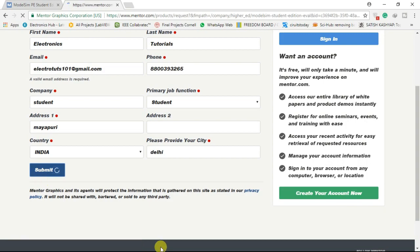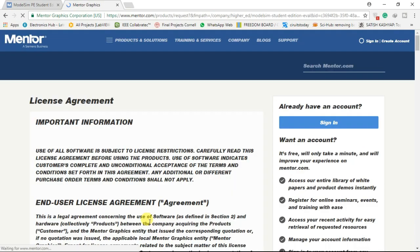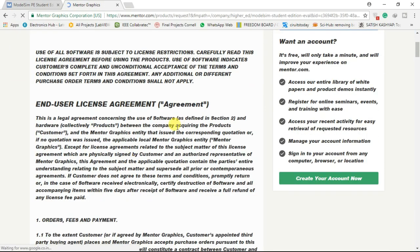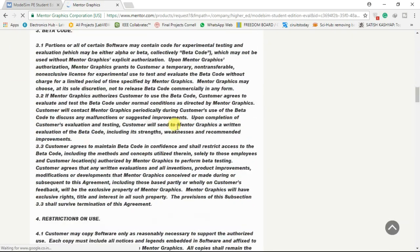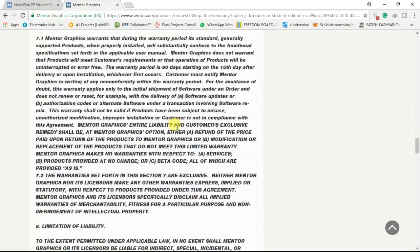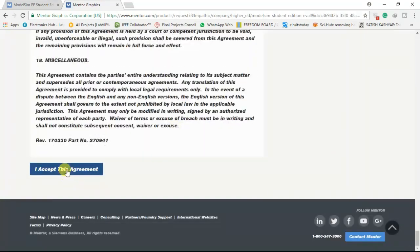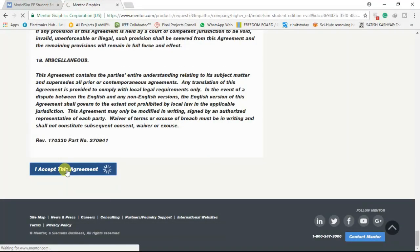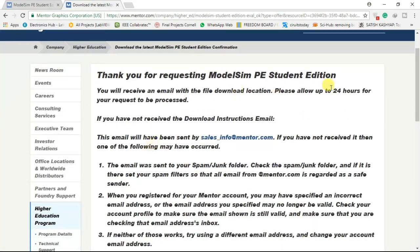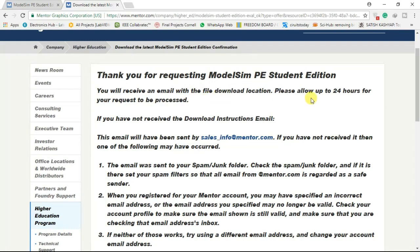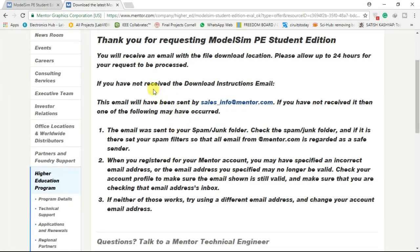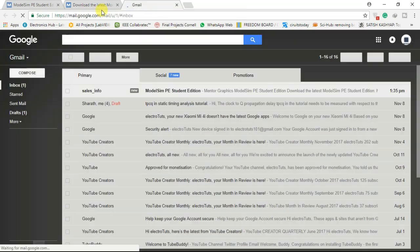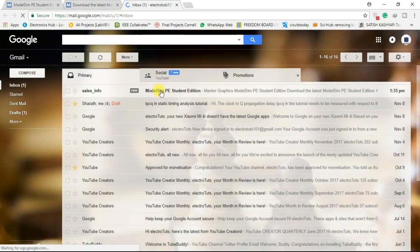Click on submit button. Click on I accept the agreement to proceed. You will receive a mail from MentorGraphics with the link of software. So open the mail and click on this link.